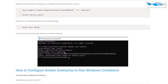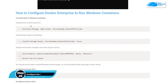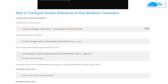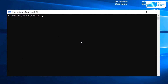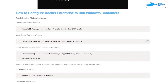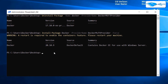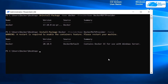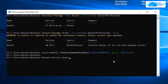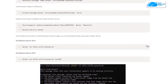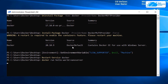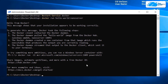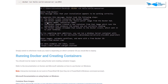Now it's time to configure Docker Enterprise to run Windows containers. Copy the required command from the guide, clear the screen, paste it in, and hit Enter. Then copy and run the next command. After that, copy the command that restarts the Docker service, paste it, and hit Enter to restart. Finally, run the hello-world test command. When you see 'Hello from Docker', it confirms everything is working correctly.